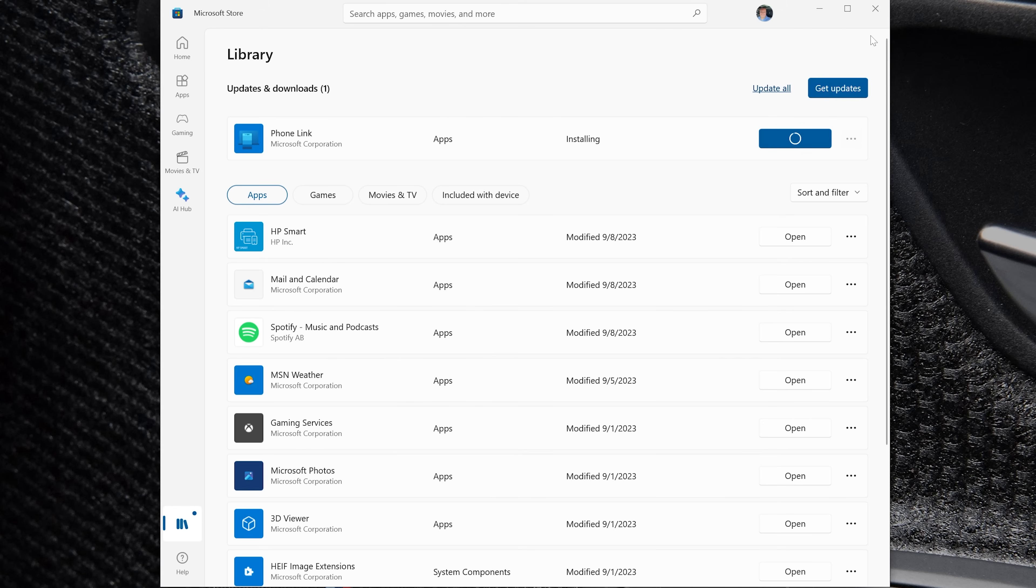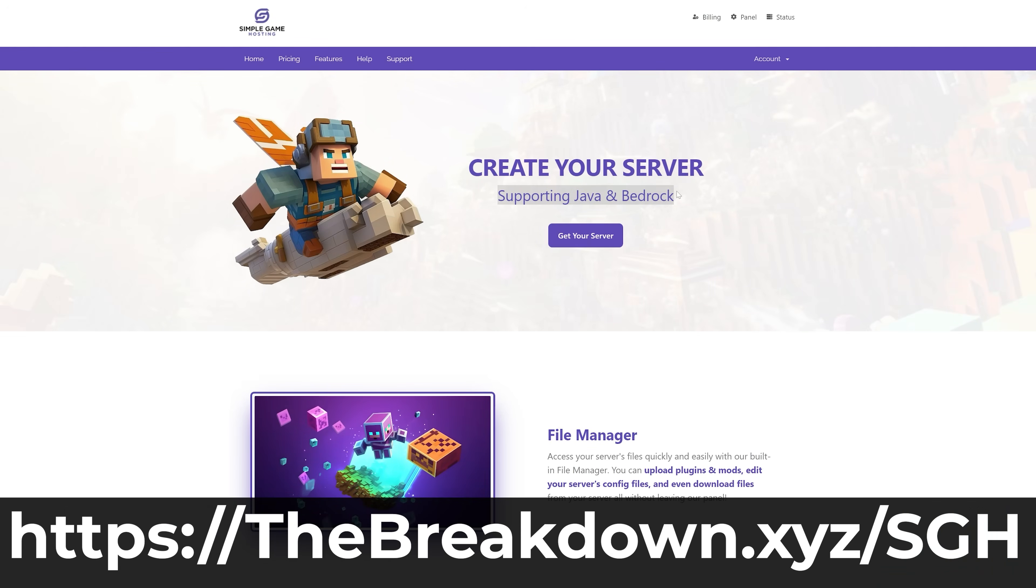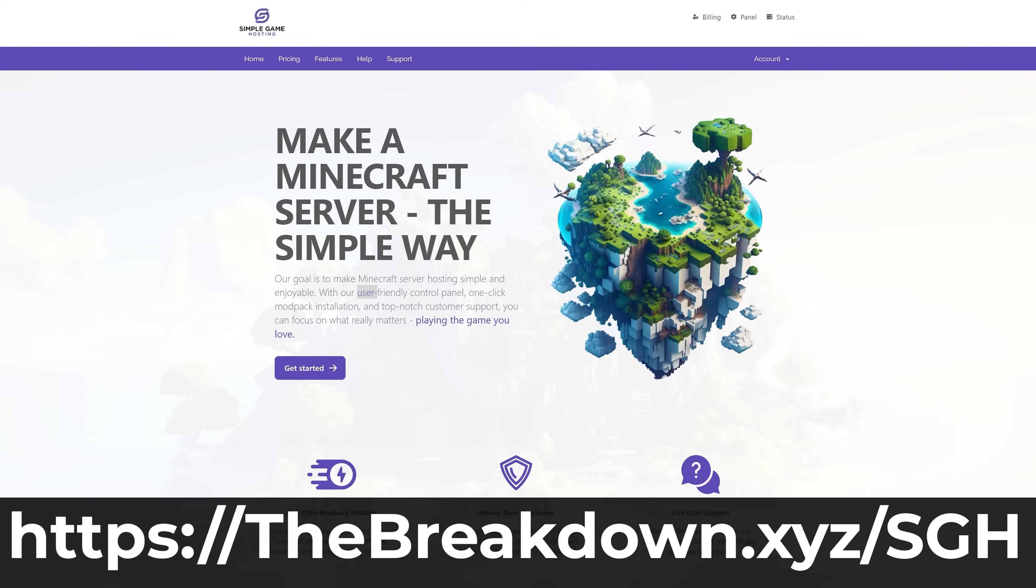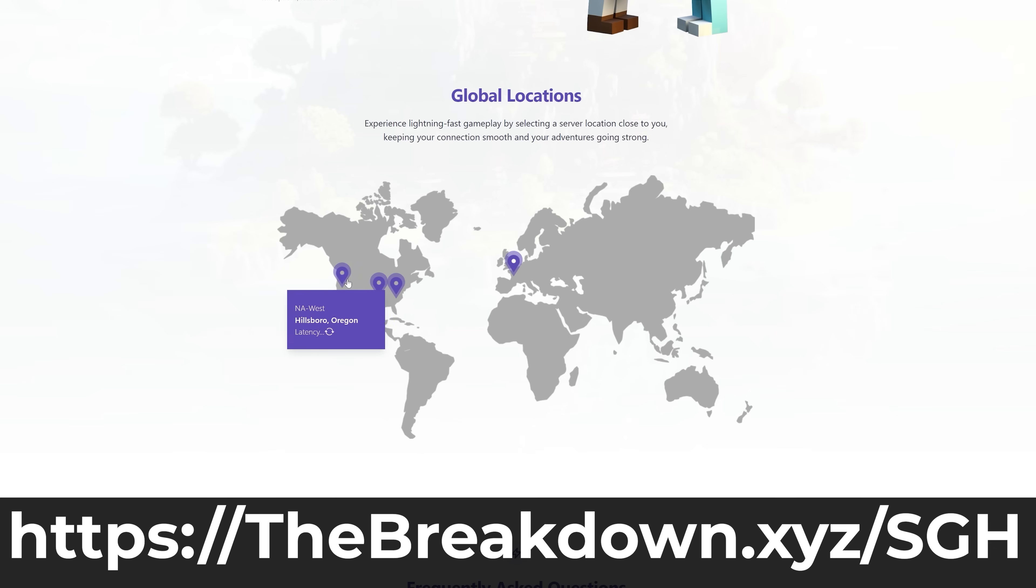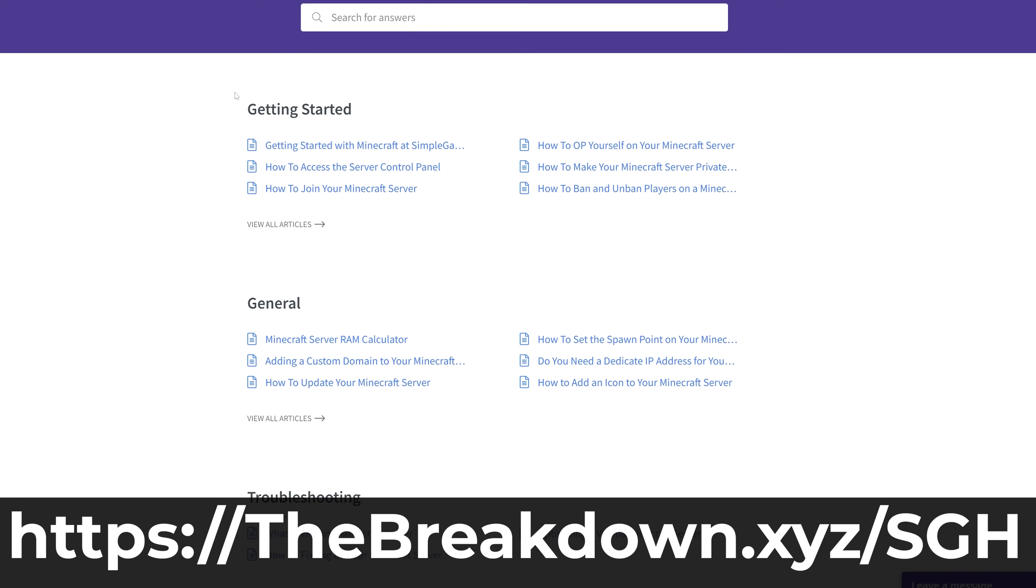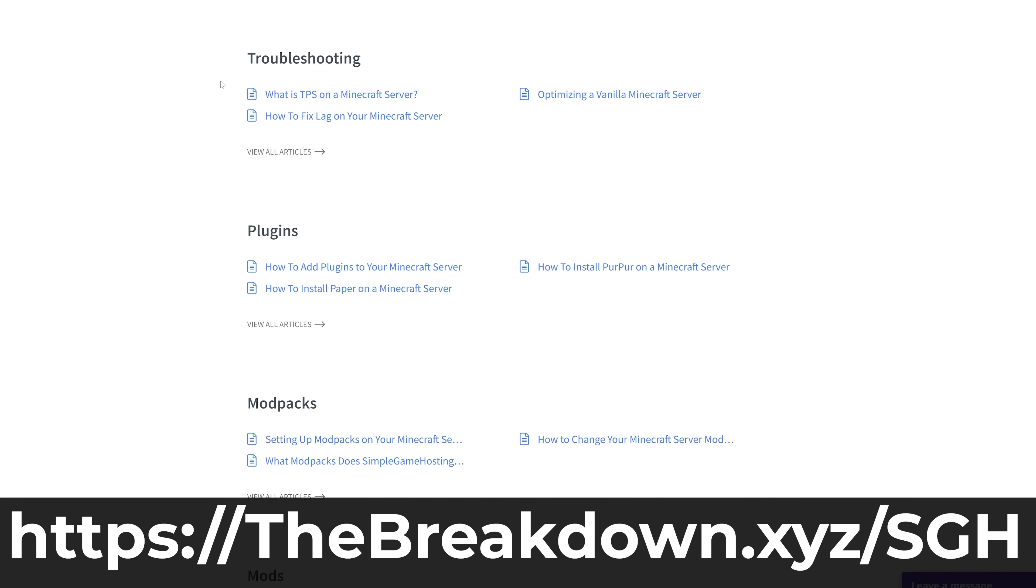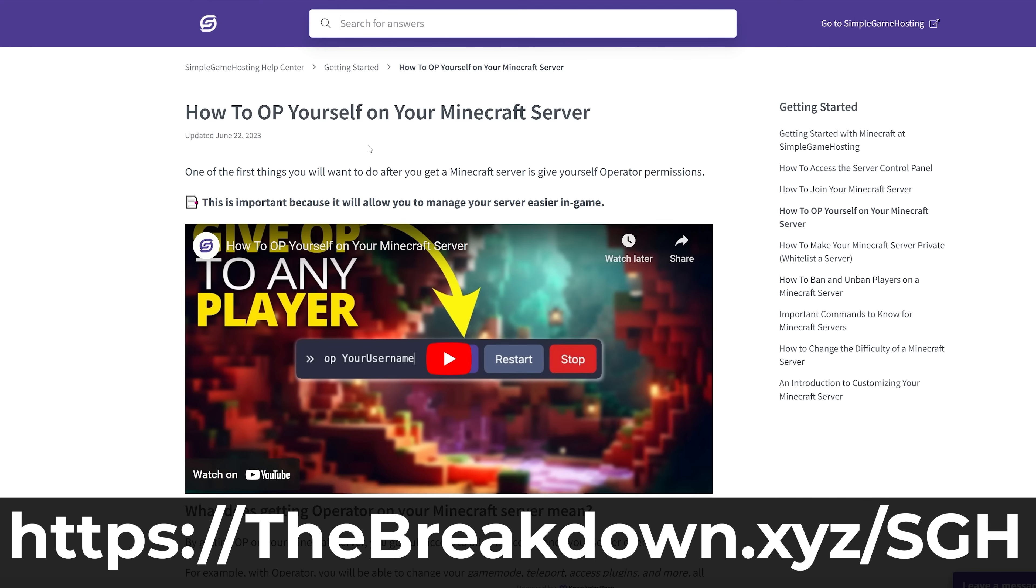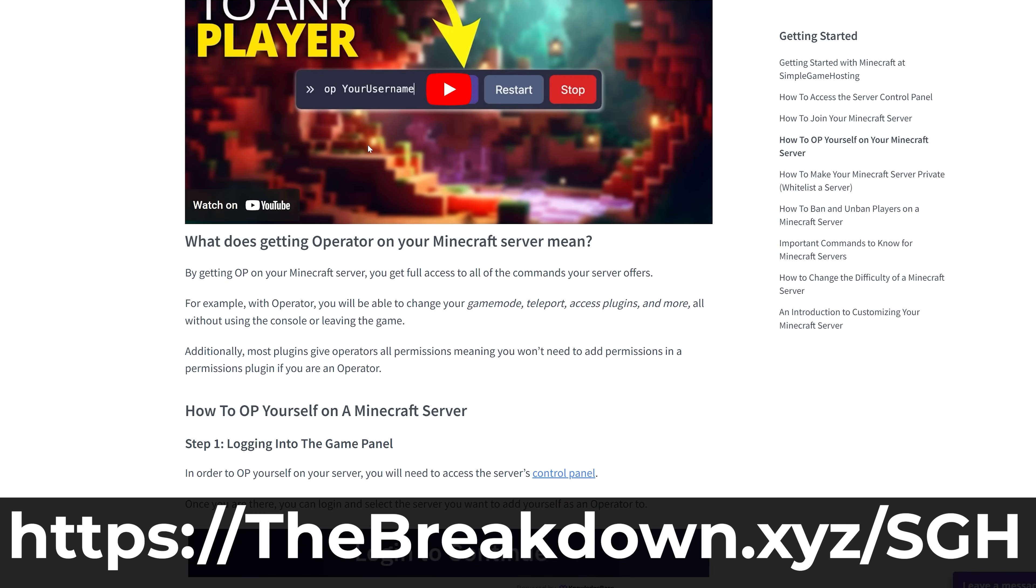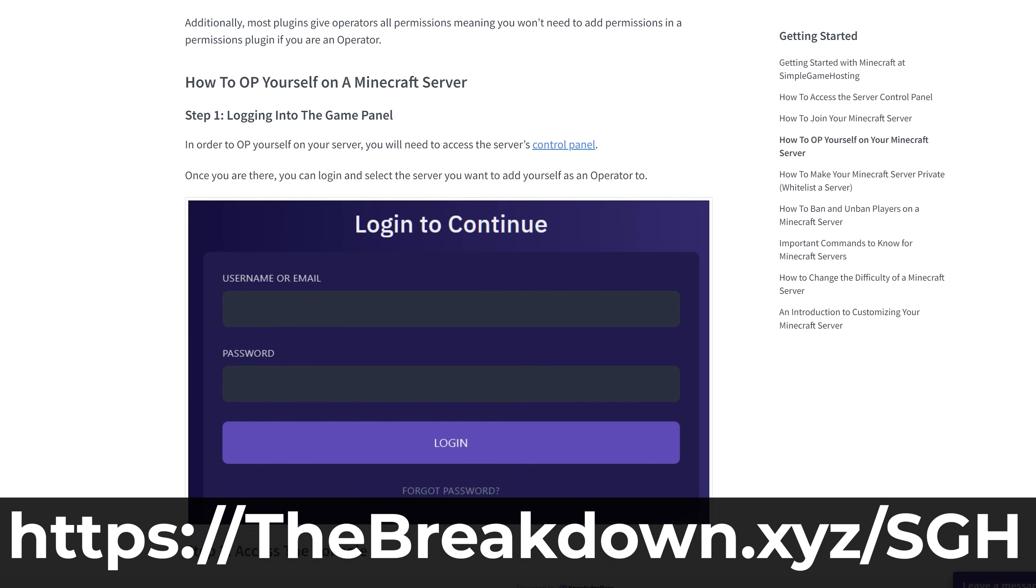Now that might not work and there is one more method that we can try. But before we do, a quick message from our company, Simple Game Hosting. Go to the first link in the description down below thebreakdown.xyz/sgh to start your very own Minecraft Bedrock Edition server. It will allow you to easily play Bedrock Edition with people on iOS and Android devices, as well as people that are on Minecraft for Windows slash PC like we're updating right here. All on one Minecraft server. It's super easy to set up, use, and manage the server. And if you have any issues along the way, we have live chat support to help you out. So go check out Simple Game Hosting at the first link in the description down below, thebreakdown.xyz/sgh, to start your very own Minecraft Bedrock Edition server for you and your friends.